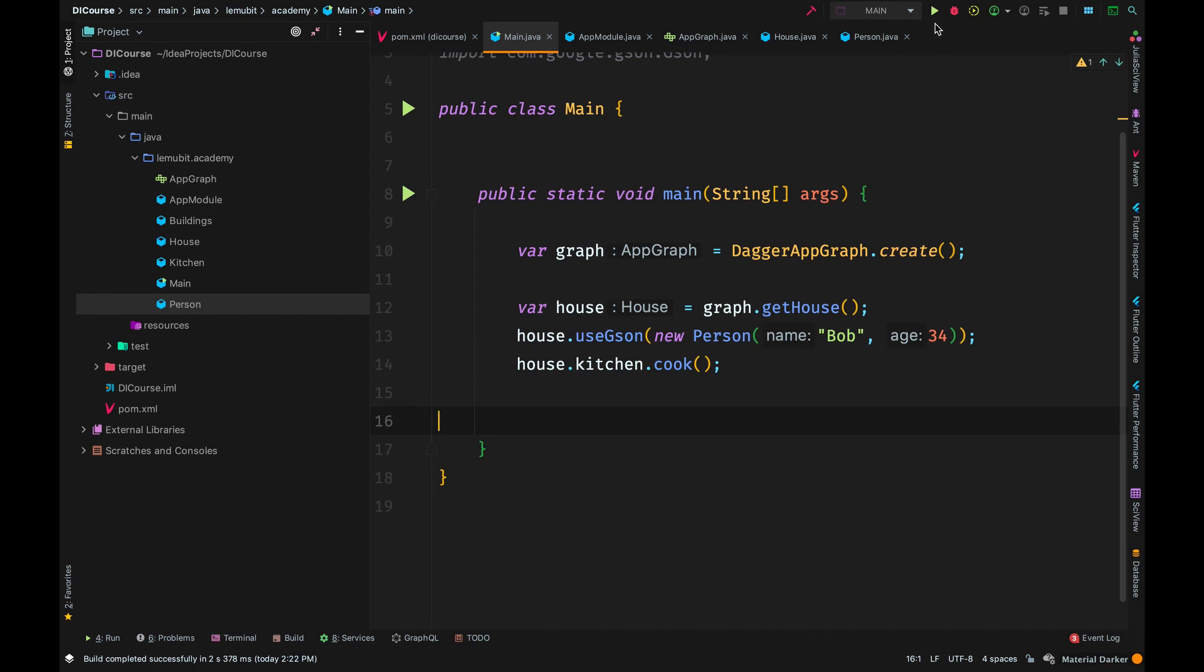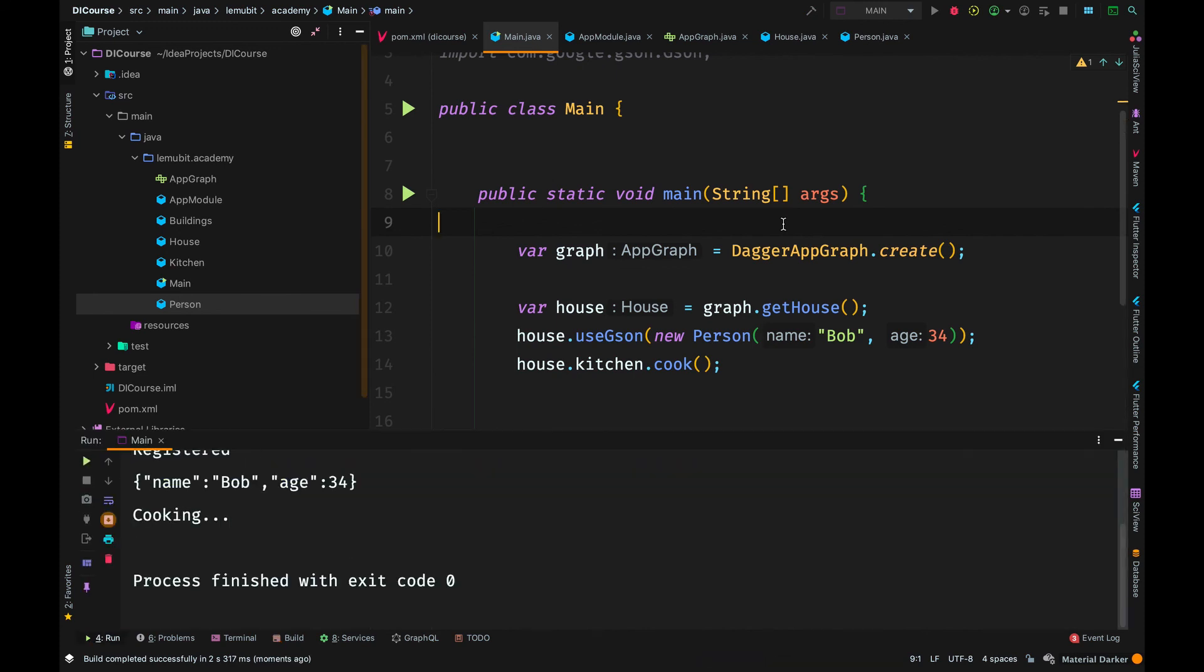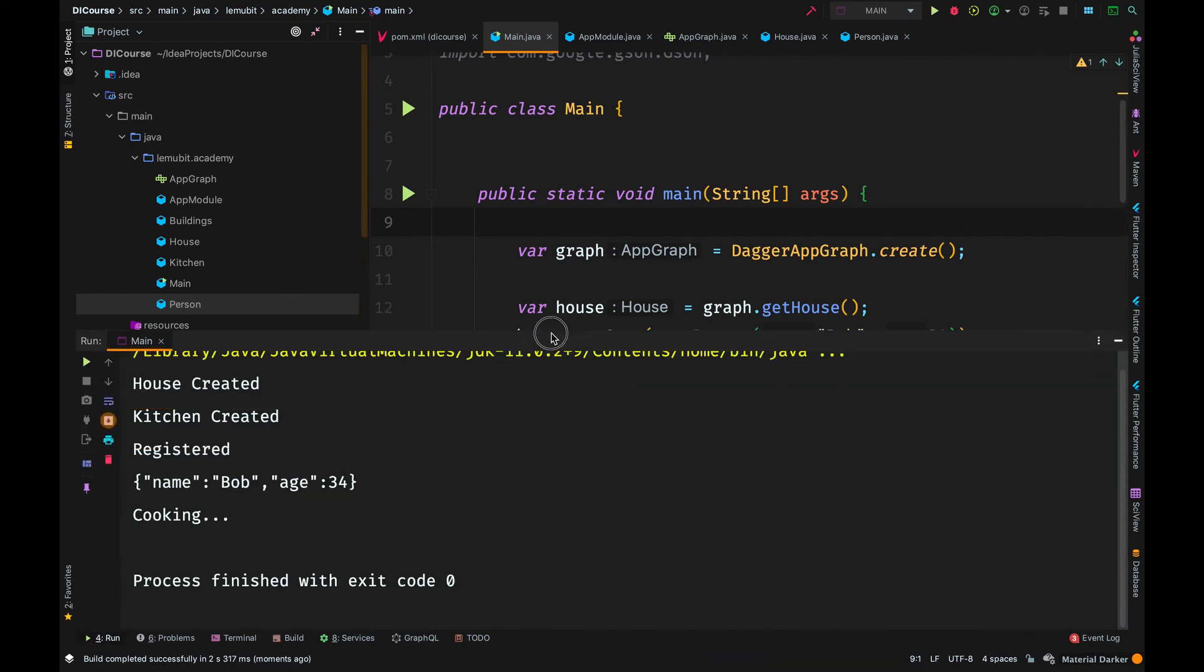So the modules class is just an additional way of providing dependencies. And this is very useful. For example, when you have classes that you don't have control over, you can't put the inject annotation on their constructors.